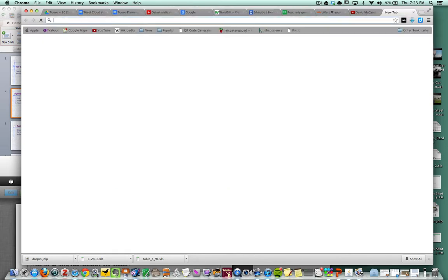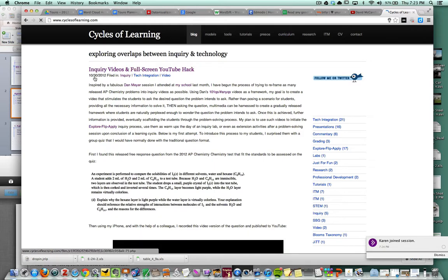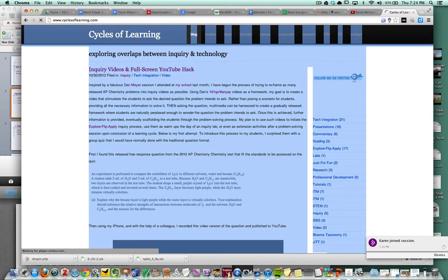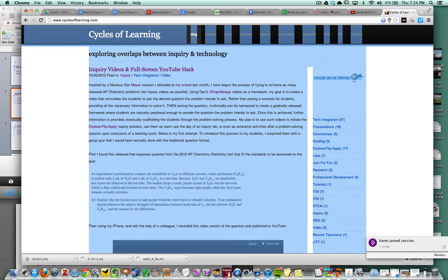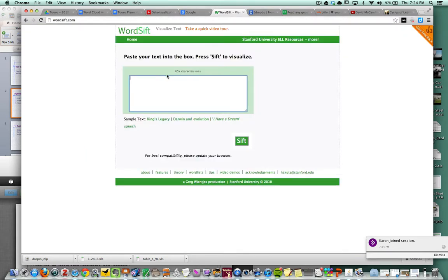For example, let me go to my blog here, cyclesoflearning.com. I'm just going to copy. I pressed Command-A on a Mac or Control-A on a PC, copied all the words on my blog, and I'm going to paste that into WordSift.